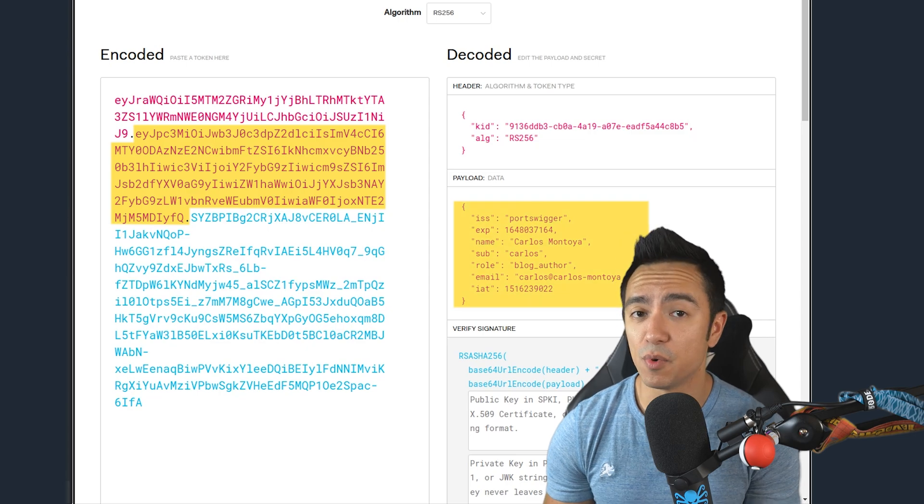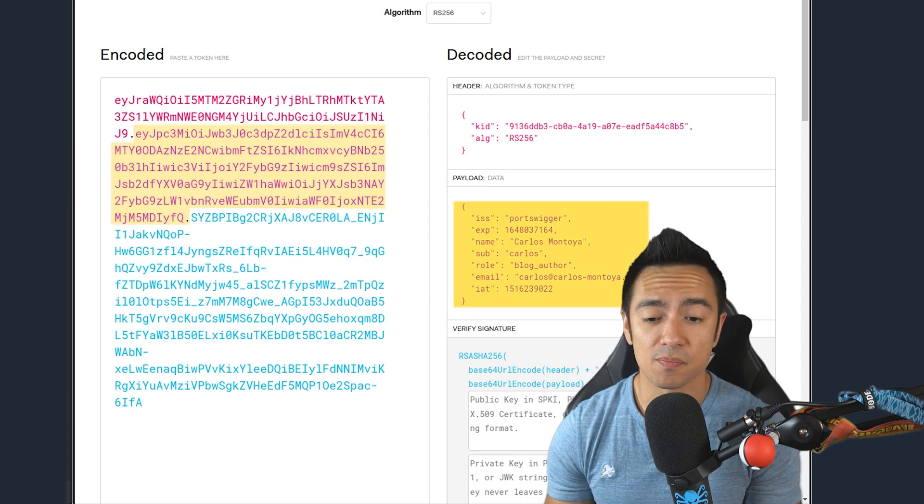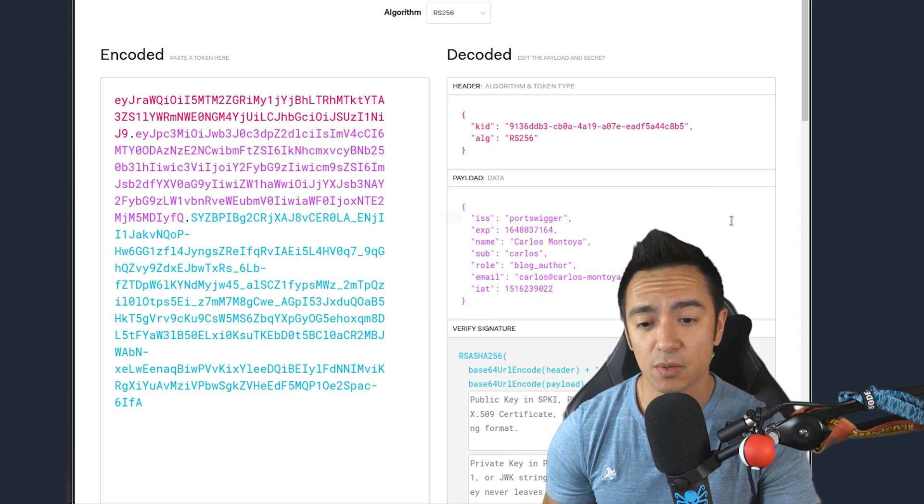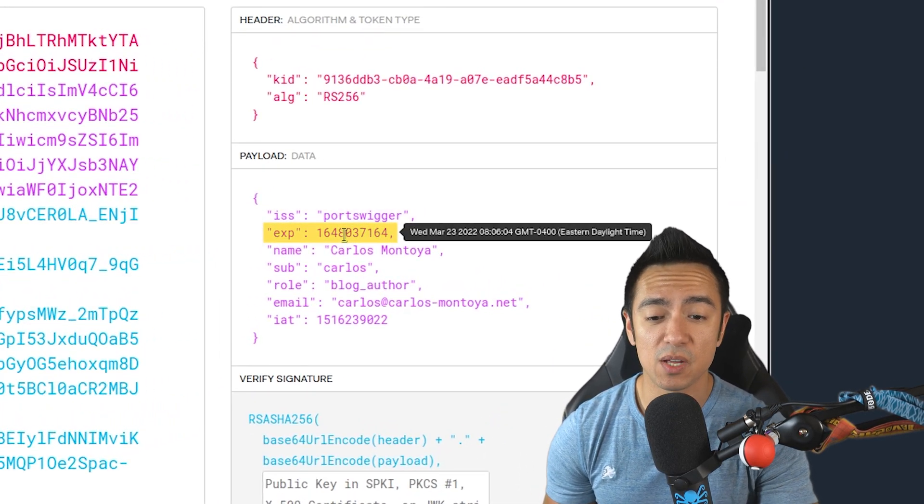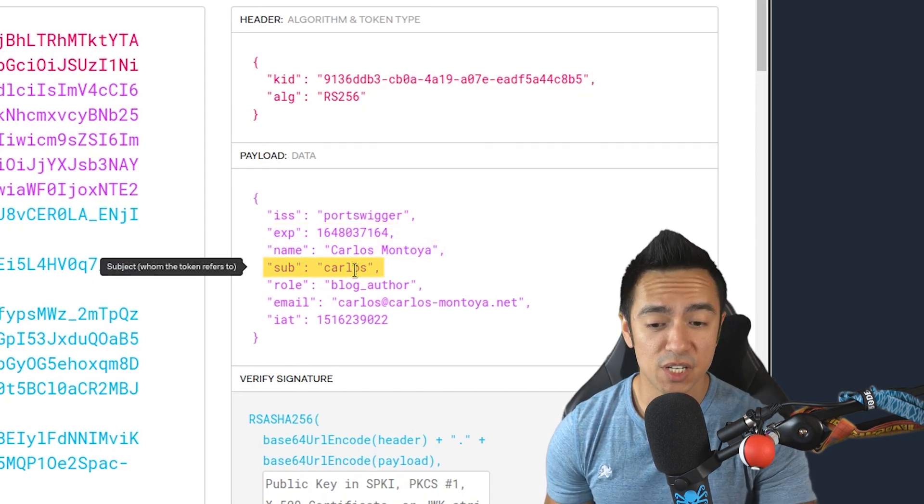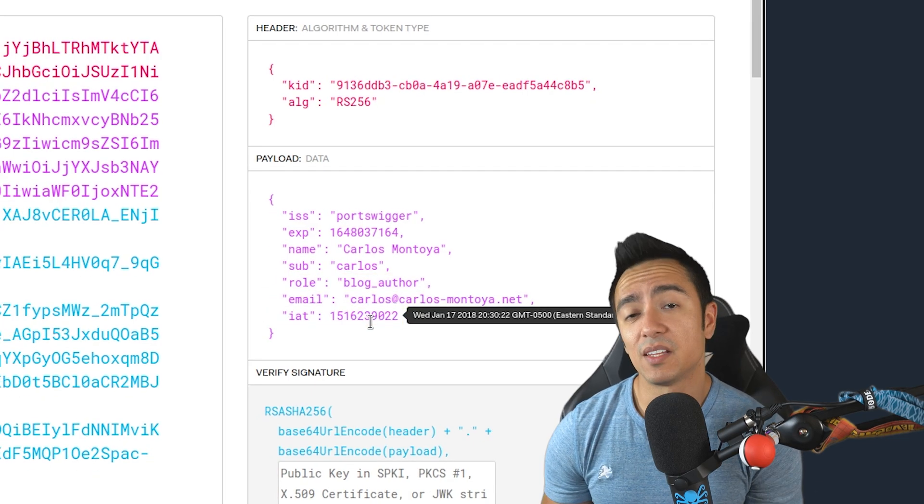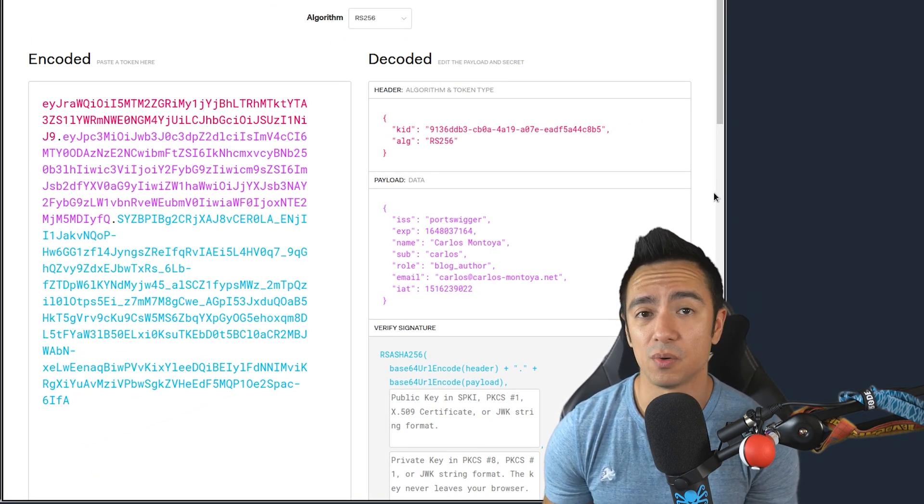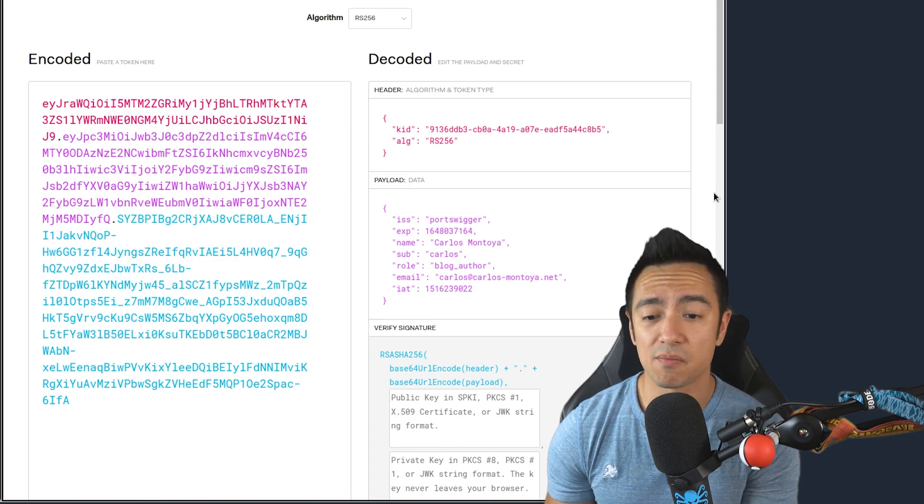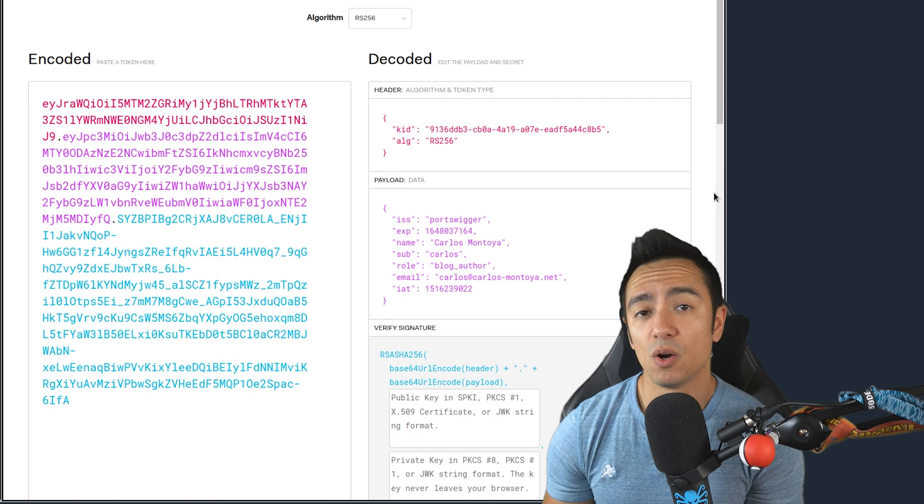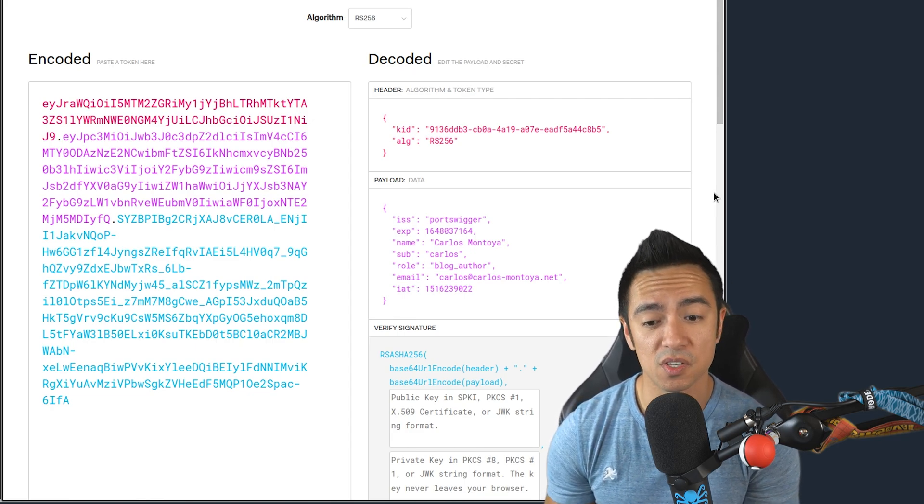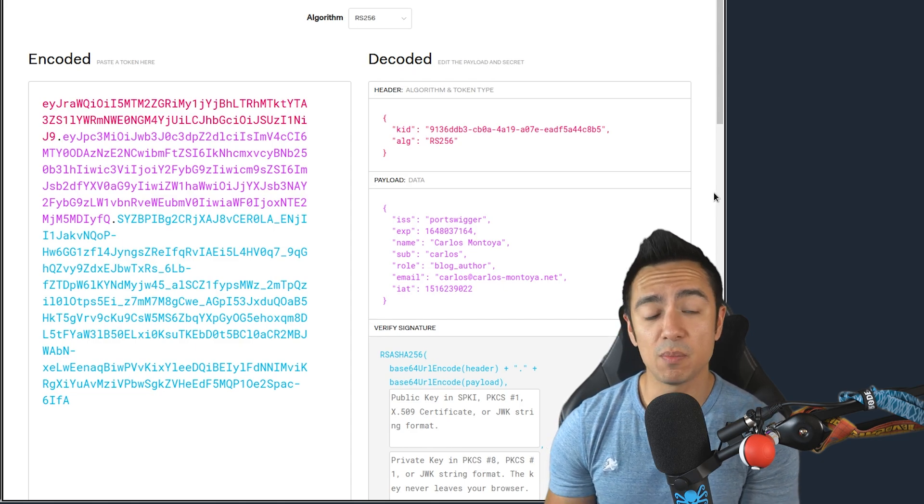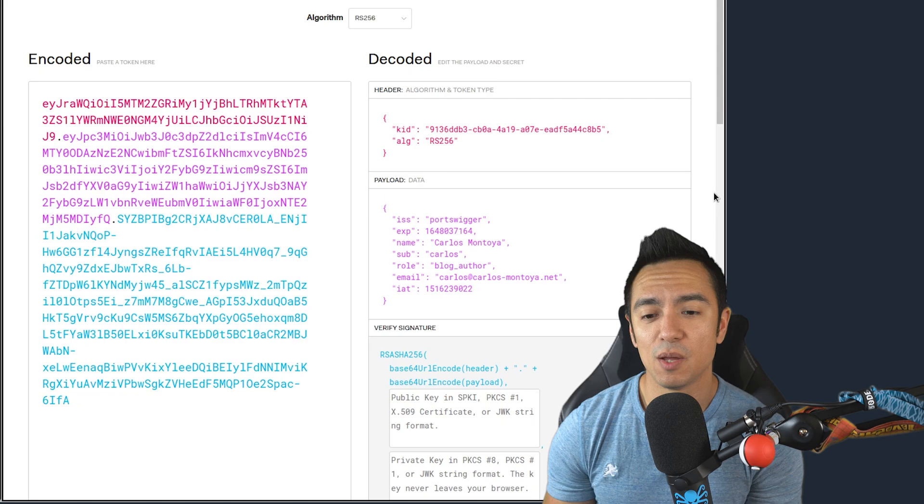Now the payload is the most important part. This payload or body contains the data that the application uses. In this case, we can see this payload contains an ISS - that's who issued this token. EXP, which is the expiration time, the name and the subject, the role, email, IAT which is issued at. Now these JWTs could be as verbose or as succinct as the developer wants. A lot of times you'll see these JWTs have pretty much nothing in the payload except maybe a user ID or username. Or it could have something verbose or maybe even overly verbose, like the role of the user or the user's email, or maybe even something as sensitive as a password, which it definitely shouldn't have.